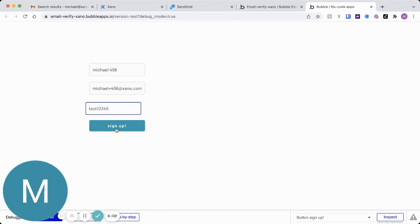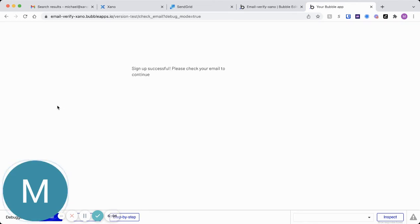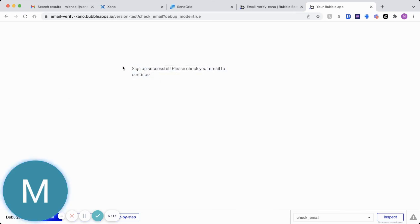When I do this, that will trigger that API call, and I have myself navigating to a page where I say, okay, sign up successful, but please go check your email to continue. So I'm not letting the user actually continue to my app in this case until they've actually verified their email.